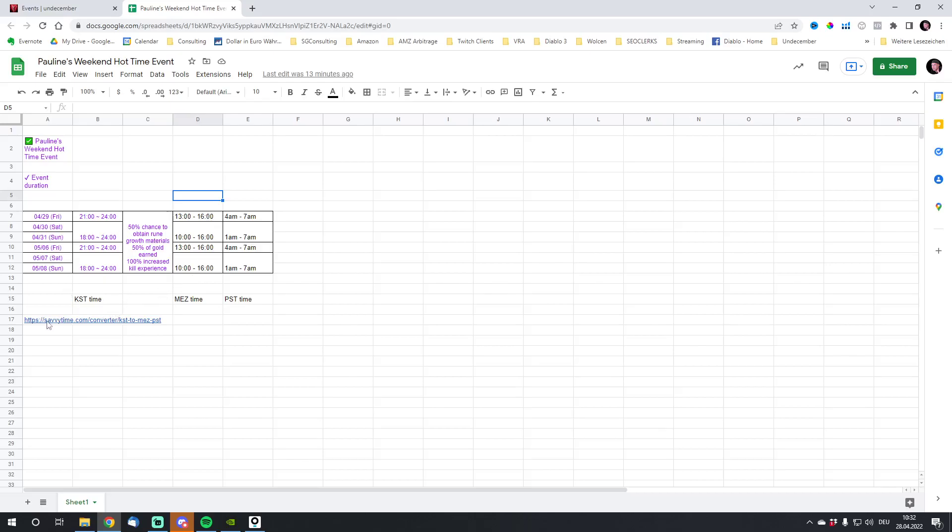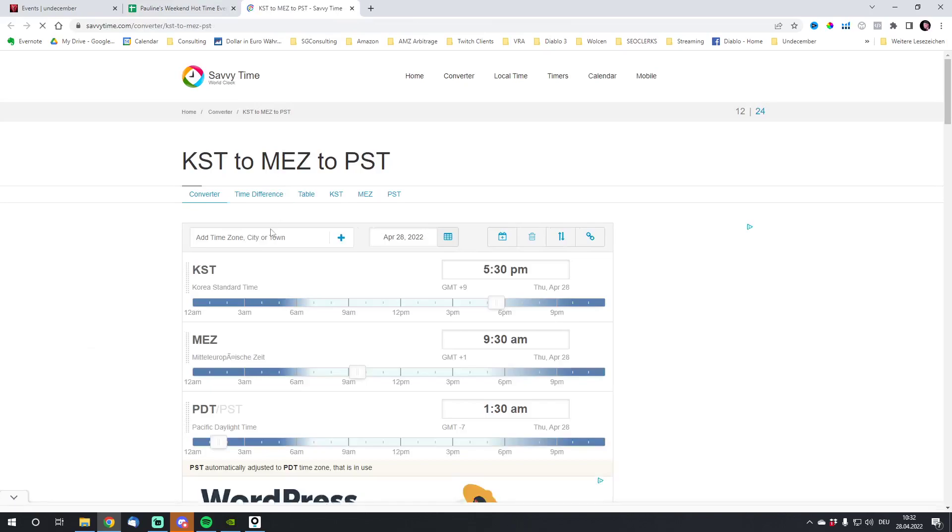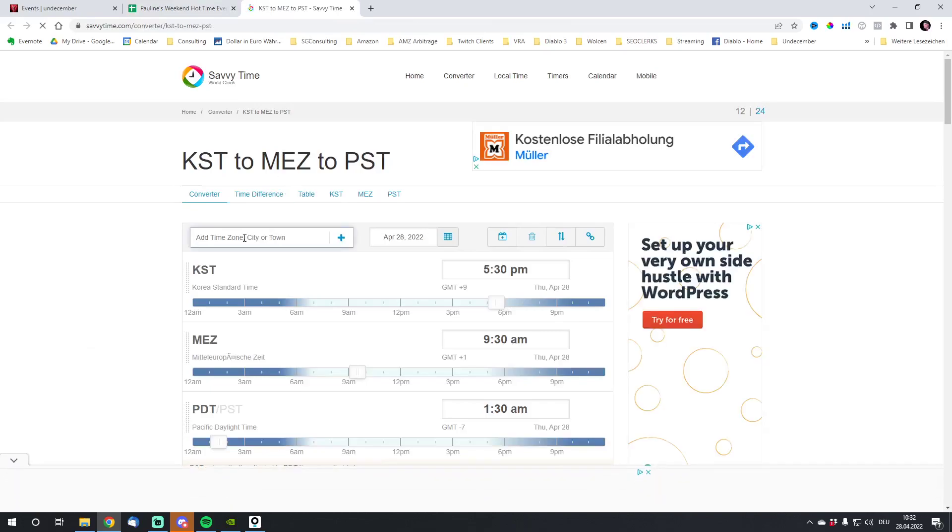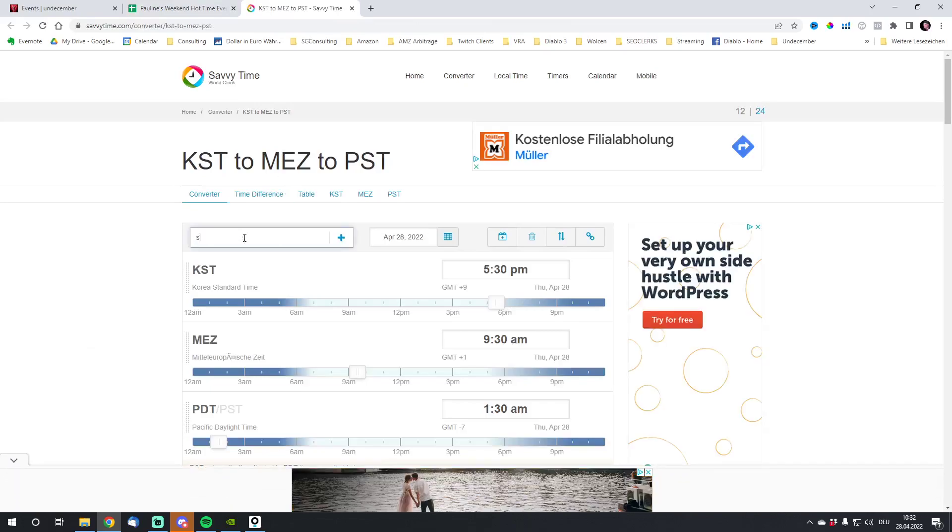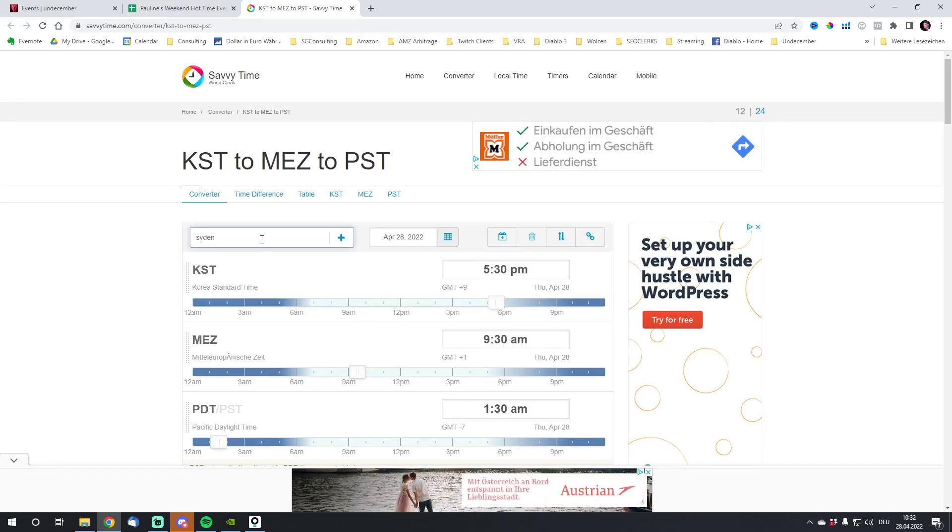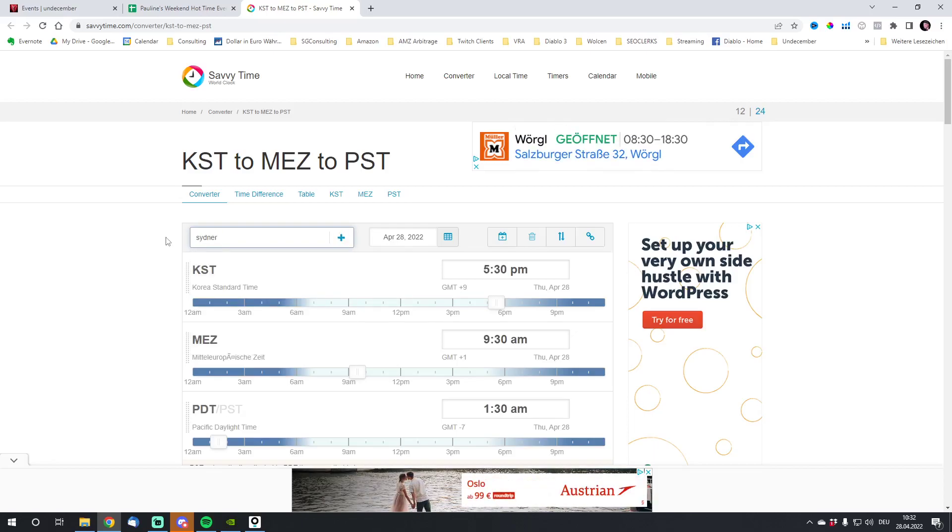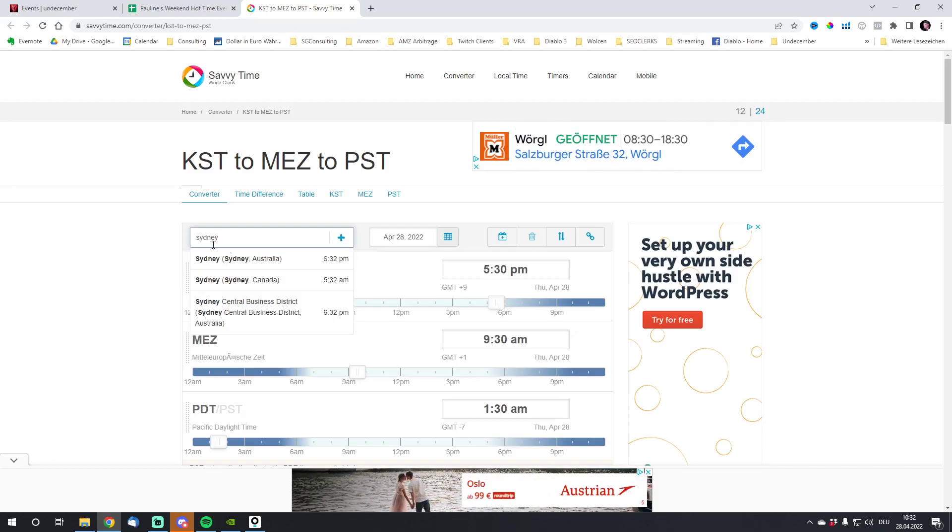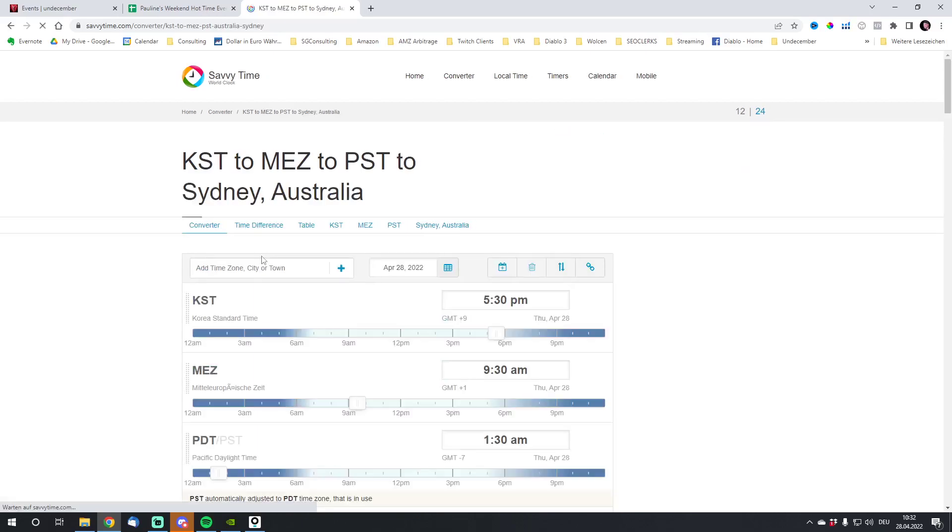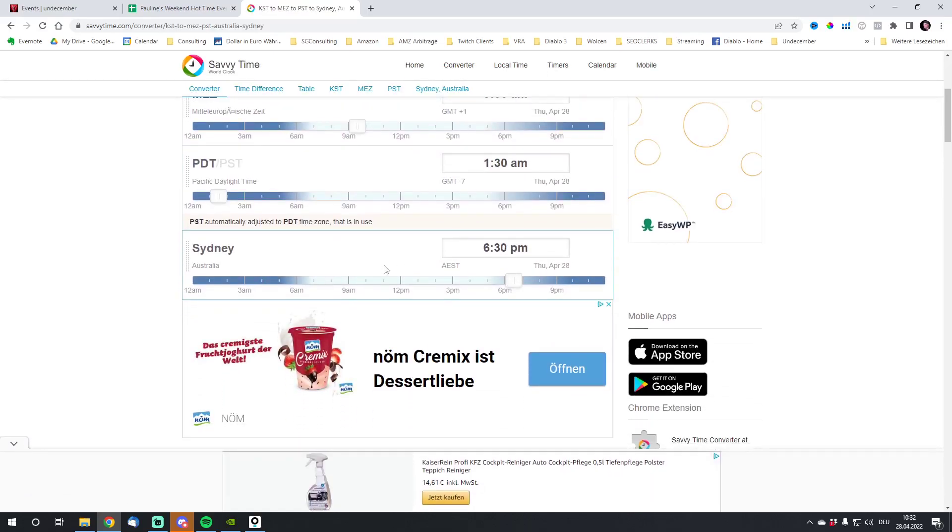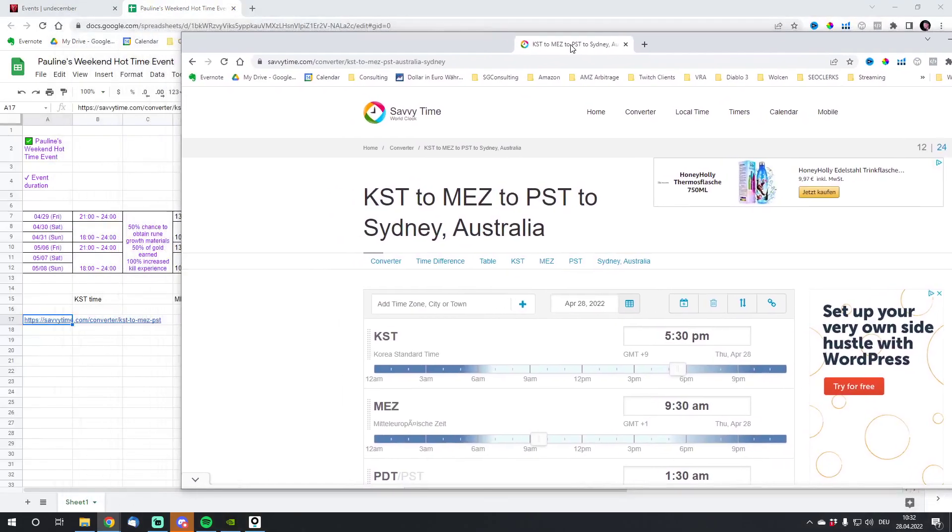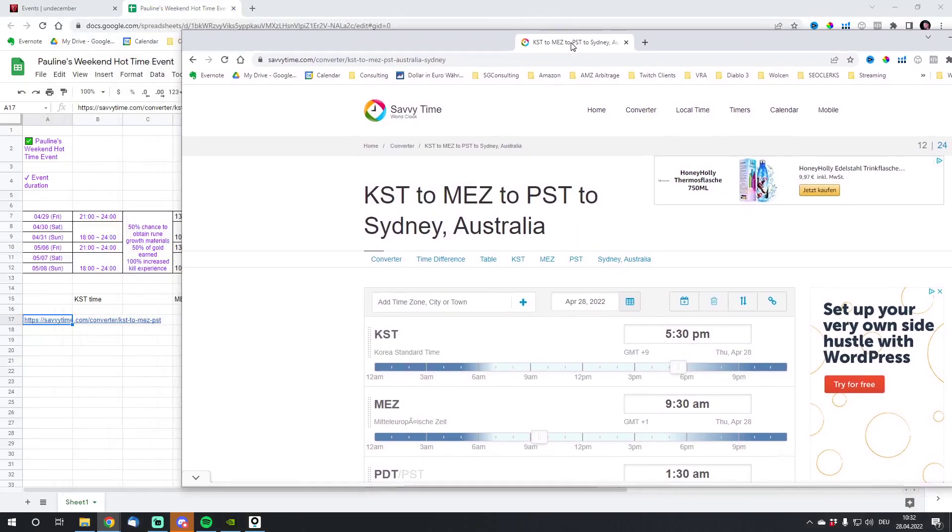If you're not in one of these time zones, what you can do is click here and now you're going to add your city. For example, Sydney. Let's type in city Sydney and Sydney is added here.